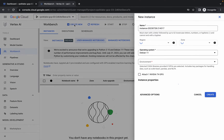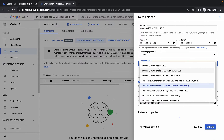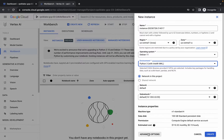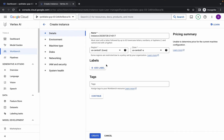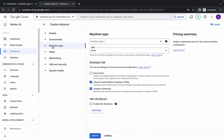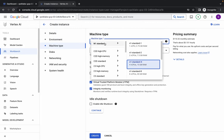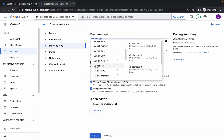Click on Create, and from the environment options choose Python 3. Then click on Advanced Options and select the machine type. Choose E2 Standard 4 — come back and confirm it shows E2 Standard 4.